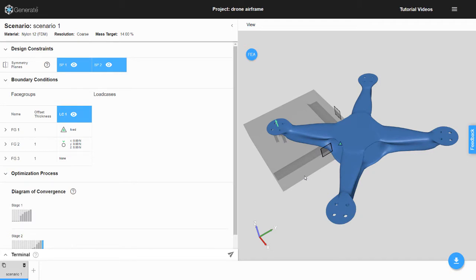The final outcome of this tutorial is shown here in Generate. The design space for this optimization is one quarter of the size of the final result, ghosted here in the 3D Viewer. We will use two symmetry planes to create our final result, shown in the 3D Viewer as outlined black planes.